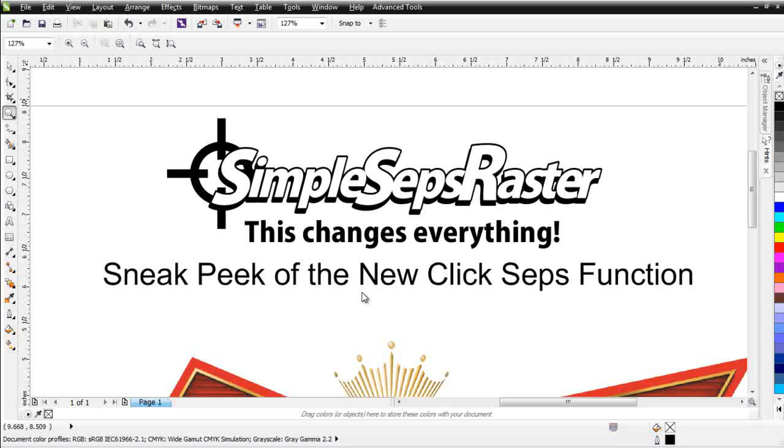Instead of being limited to the eight or seven or twelve colors or whatever those plugins generate, and even that that we have in our automated system for SimpleSeps Raster, you're able to actually pick the colors you want and just pull those instantaneously directly in CorelDRAW. Let's take a look at this.